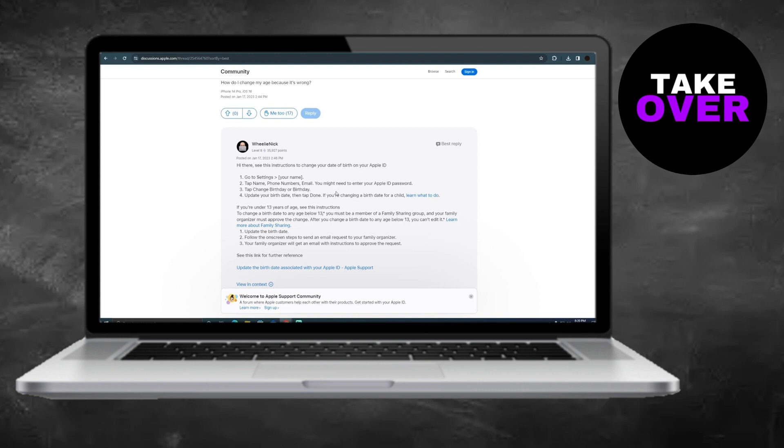This simple adjustment ensures smooth usage of Apple Pay without any age-related issues. I trust you find this guide helpful for fixing the Apple Pay age requirements.